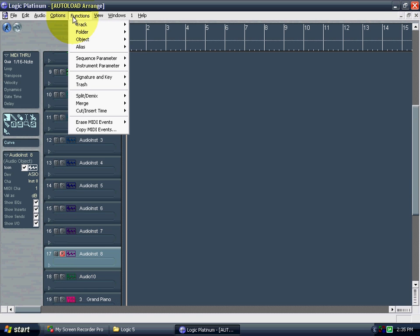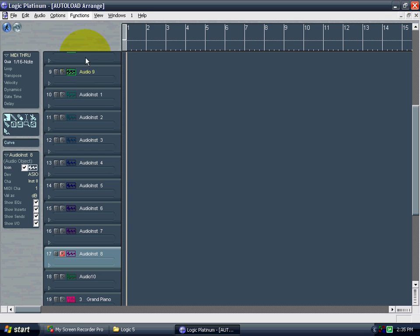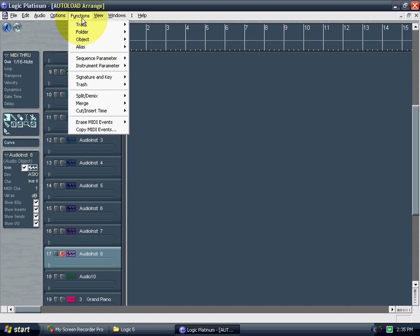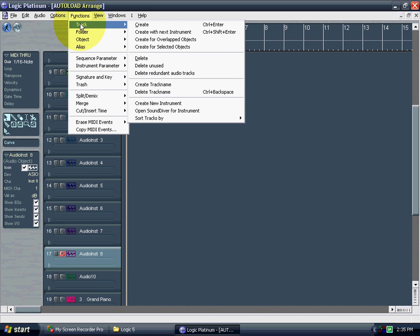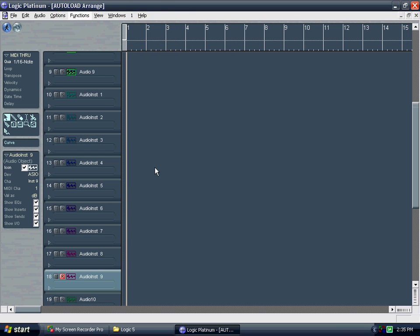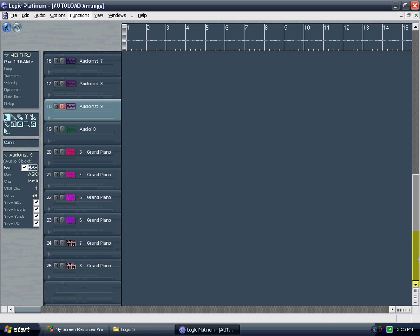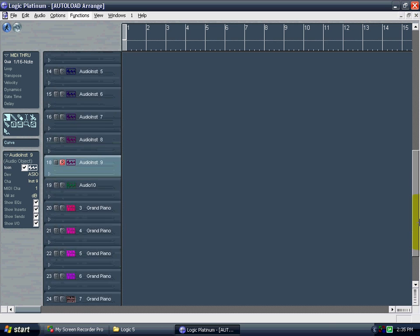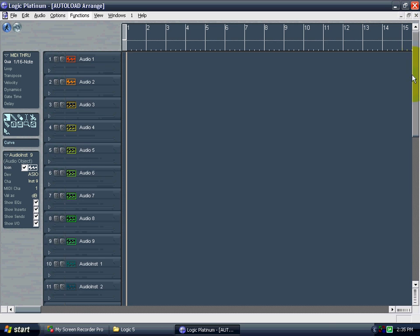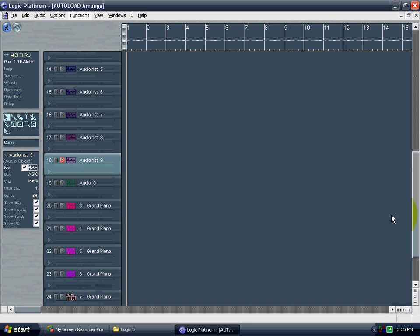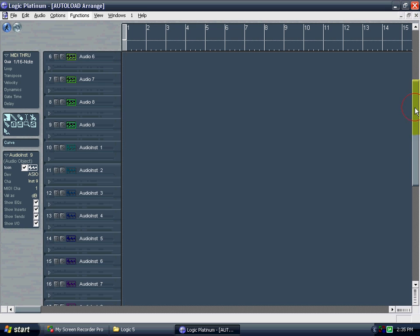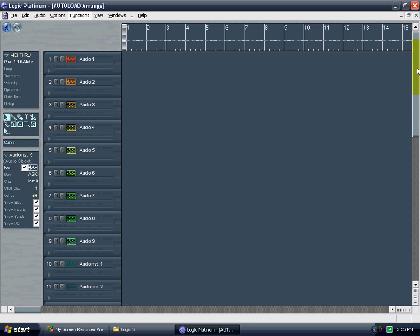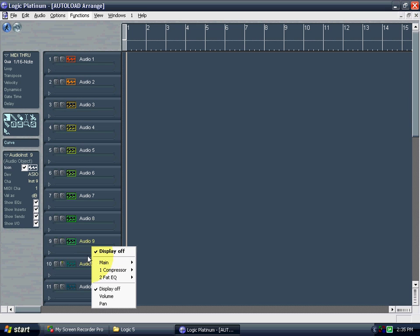And I might need some more instrument tracks. To do that you go to functions, track, create with next instrument. Okay so let's just say I did all that and have tons of tracks up here now.